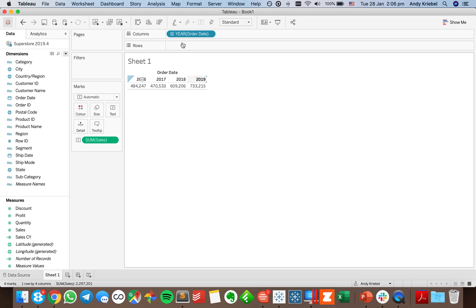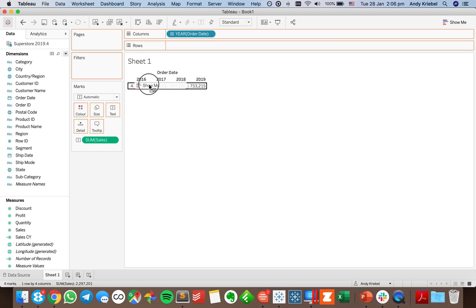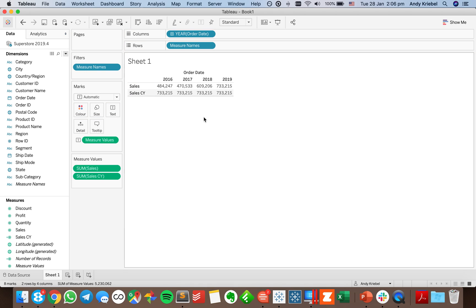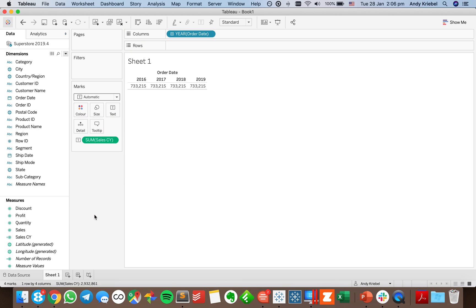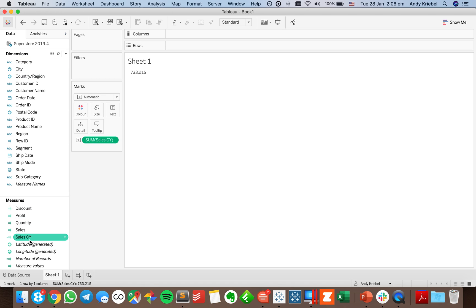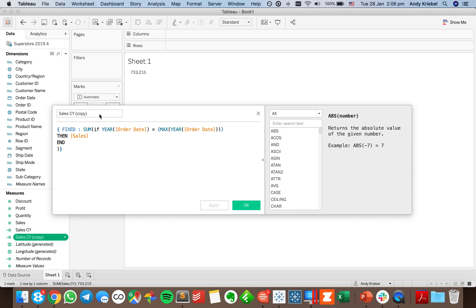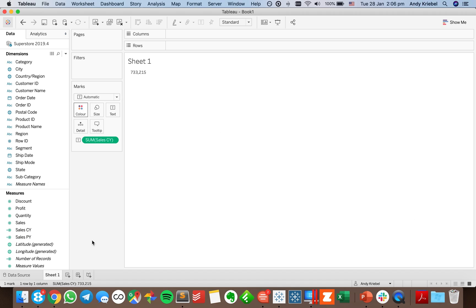I can verify this by putting year on the column shelf — I should get 733,000 back. I drop my new measure onto the shelf and I get 733,000. I can then remove year from the column shelf. Now I want to create another measure for sales for the prior year, so I'll duplicate my current year measure and edit it to make it prior year.